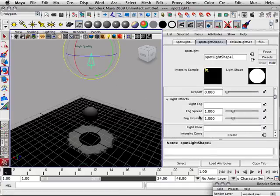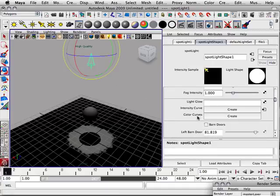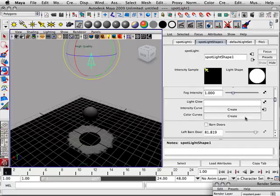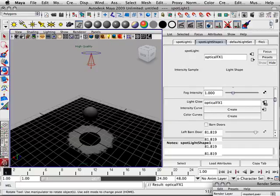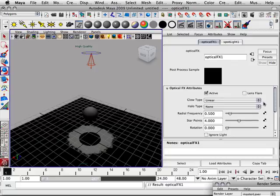So that's all the aspects of the spotlight besides light glow. Light glow, if I go to click on this, it will give me an optical effect. And the optical effect is points, stars, or a lens flare.